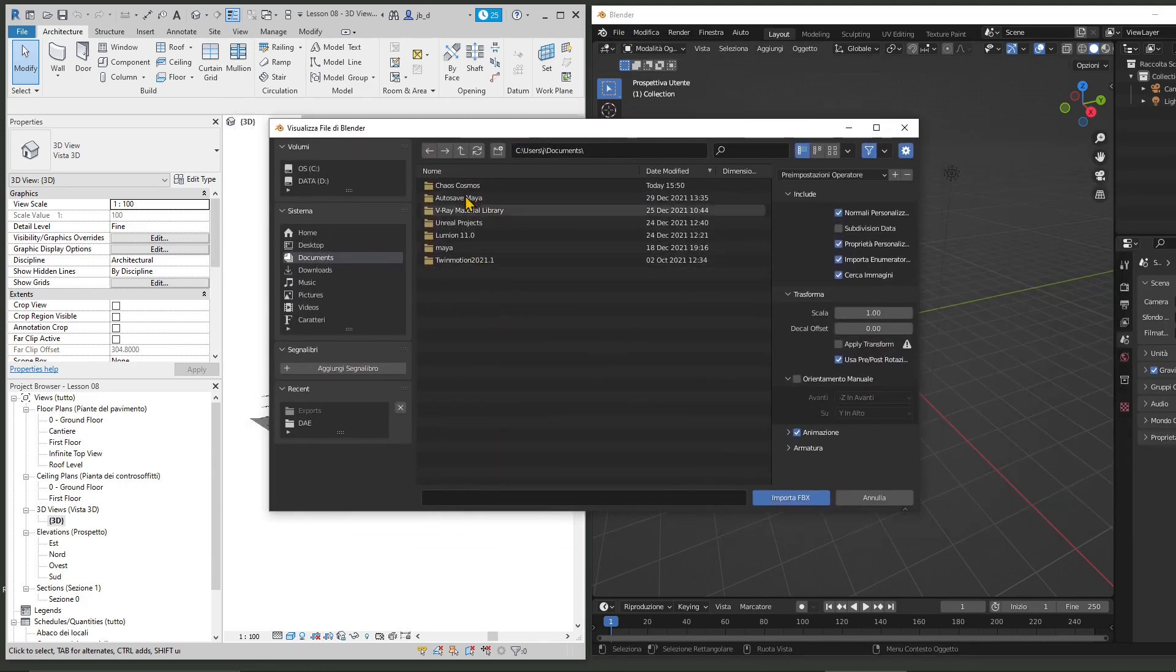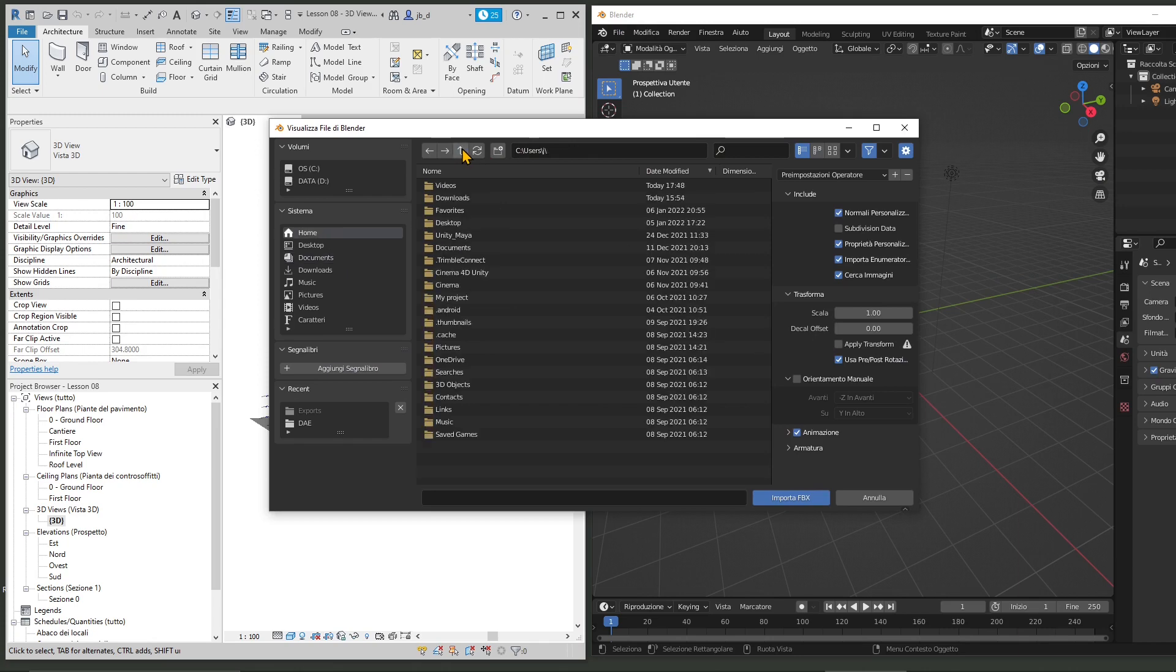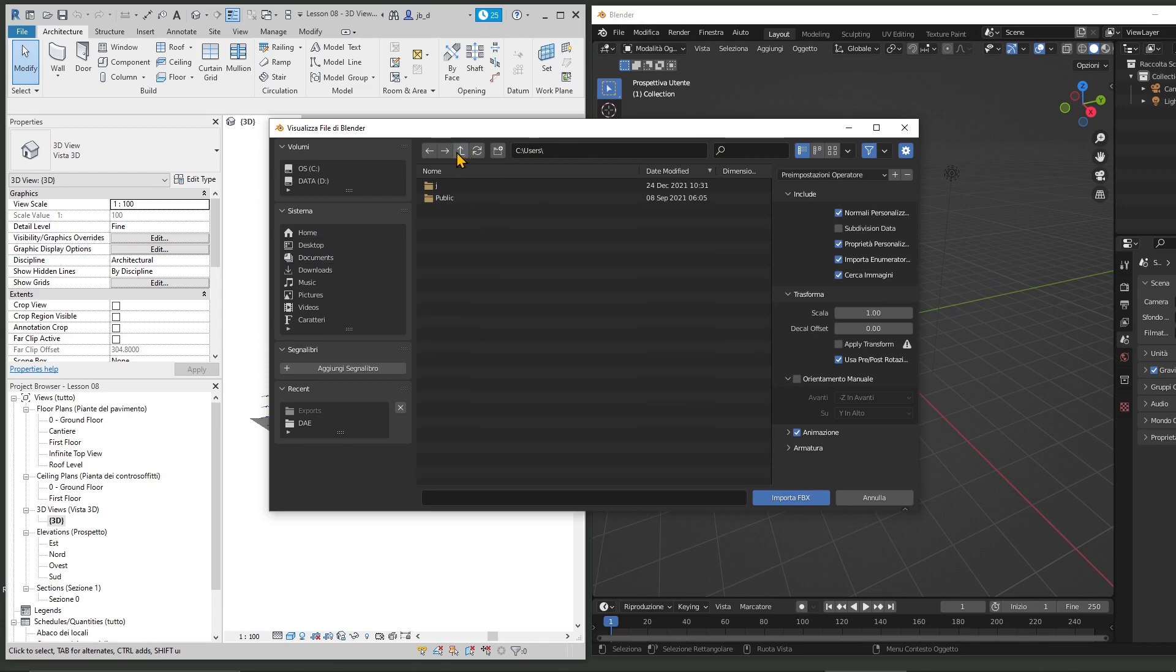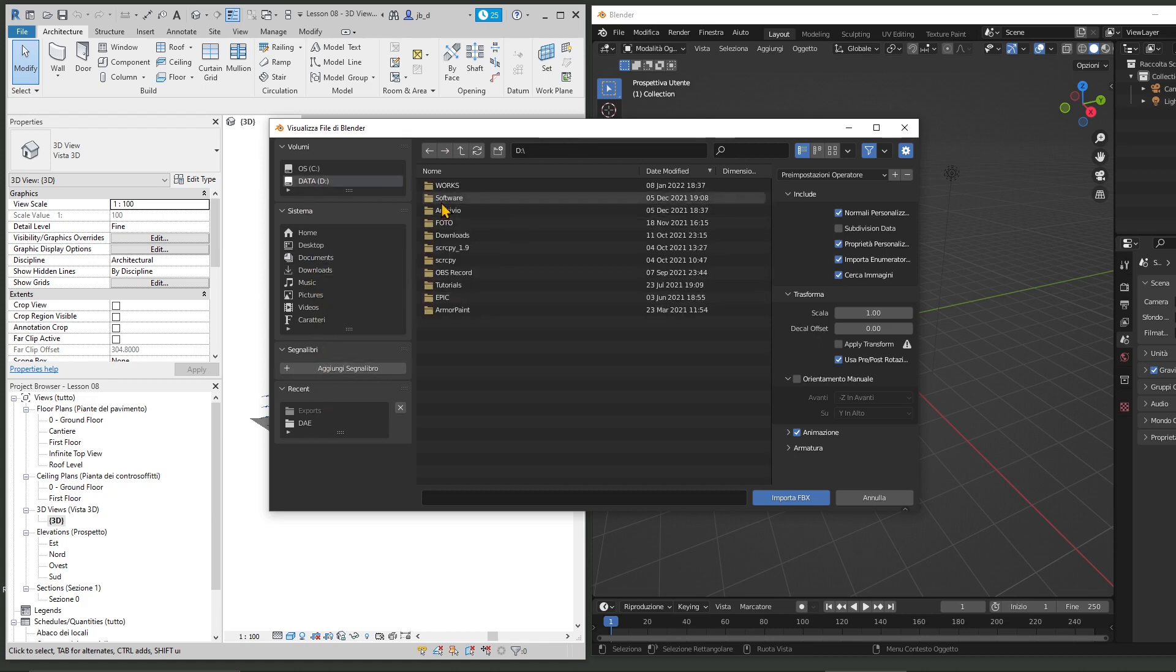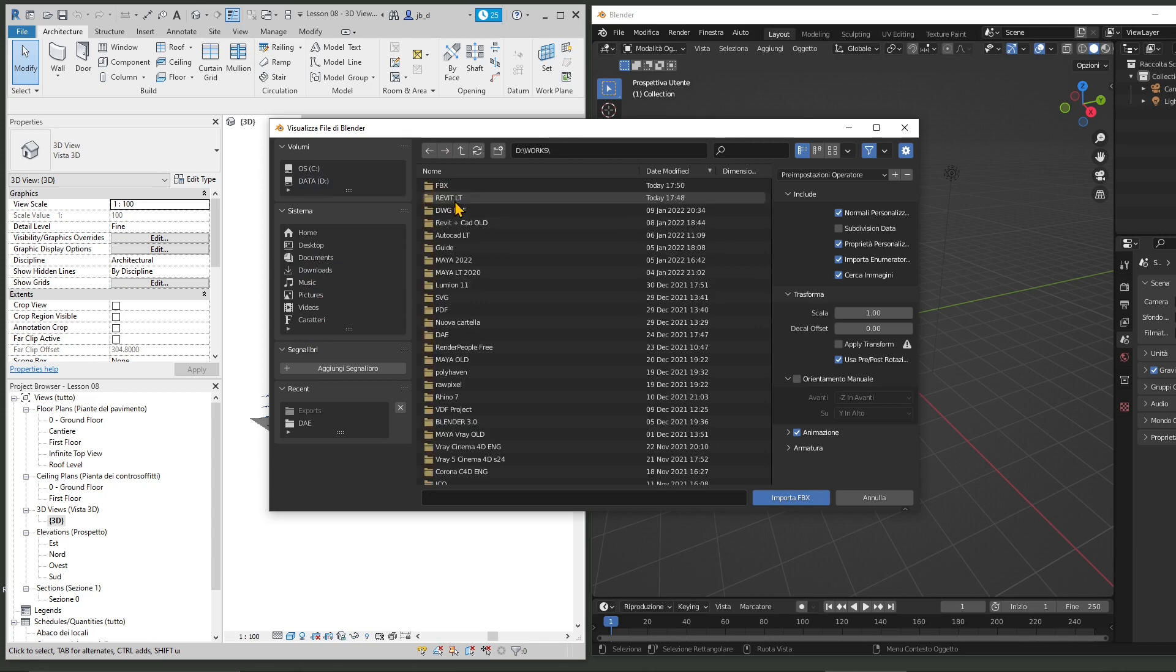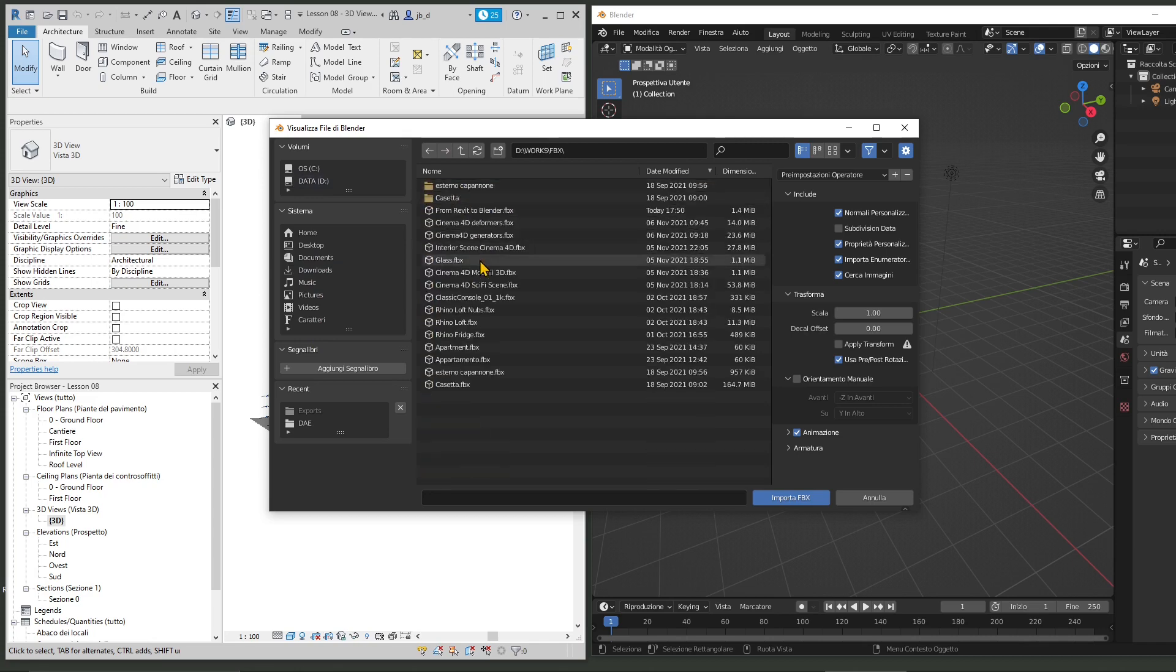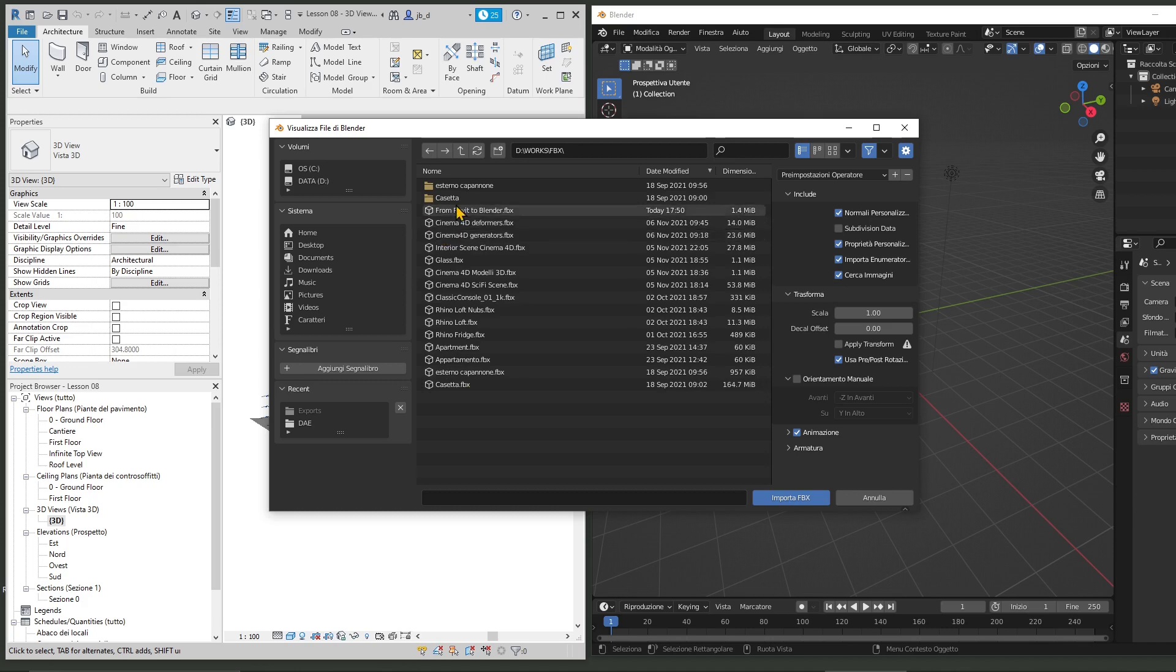And now we're going to navigate into the folder. Now, if you don't have the FBX format in your Blender, it's probably because you need a plugin. So search for the plugin or a video explaining how to install the plugin.